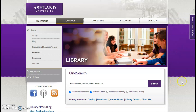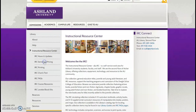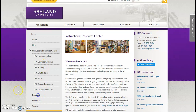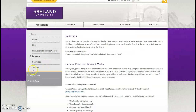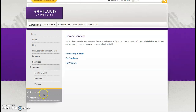You'll find additional chat widgets available on select pages throughout the site and on Library Guides. Navigate the library website using the left menu. There are six categories: About, Help, Instructional Resource Center, Reserves, Resources, and Services.